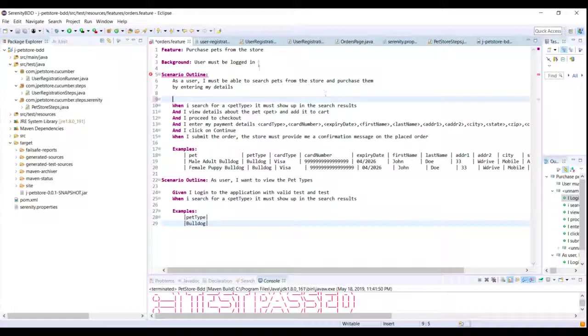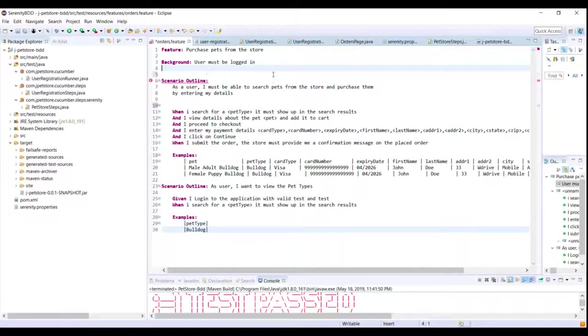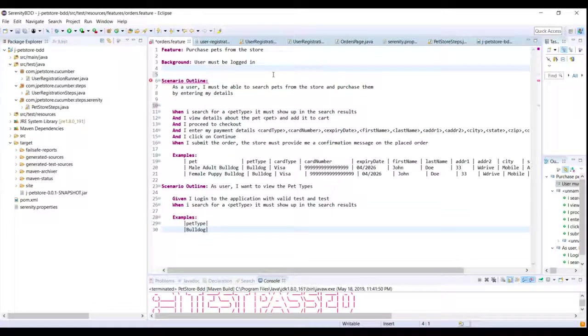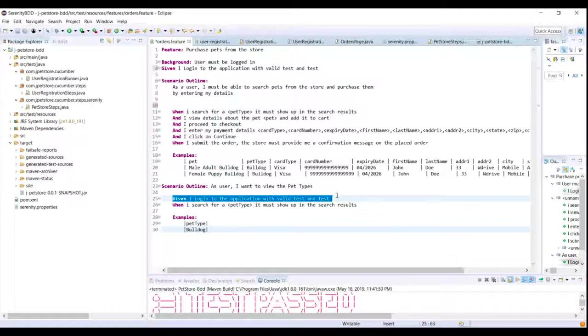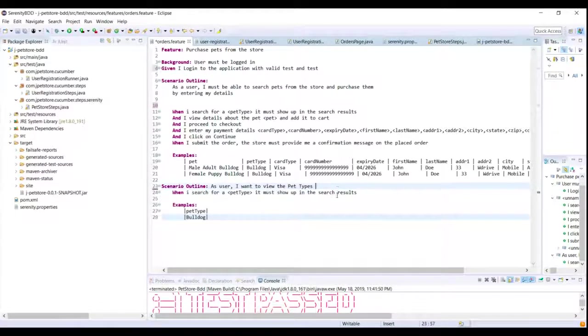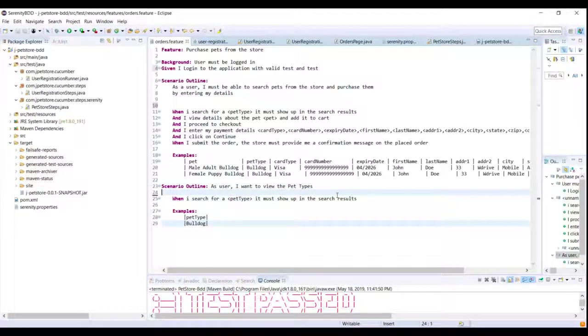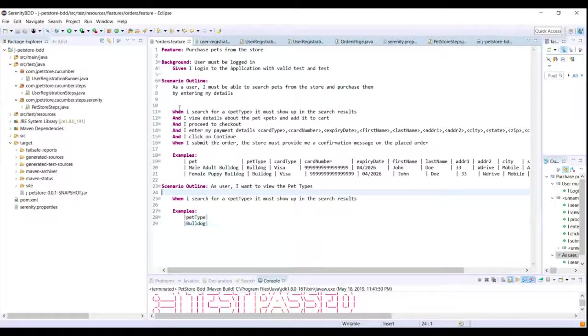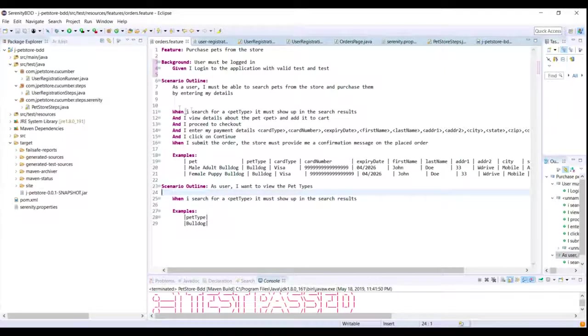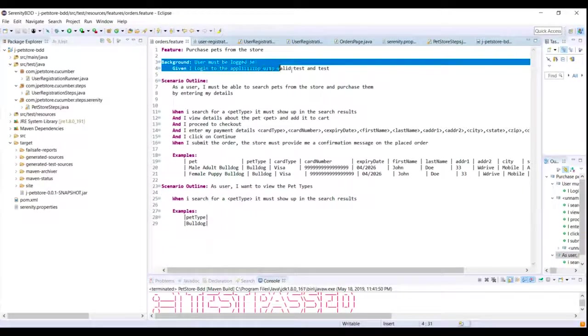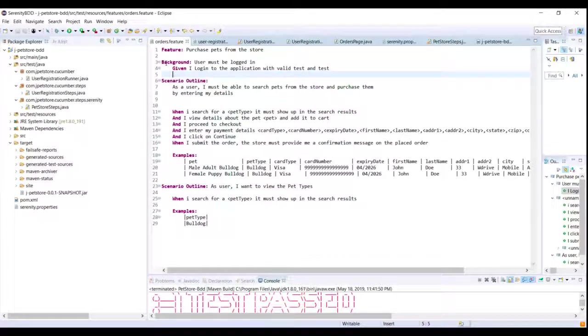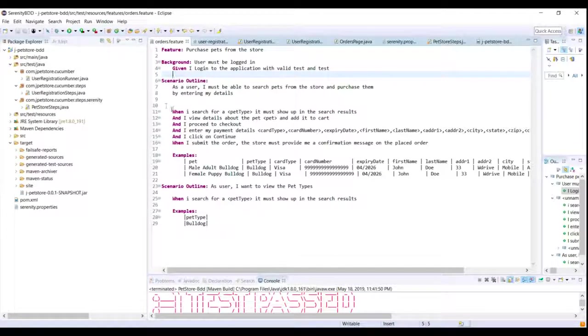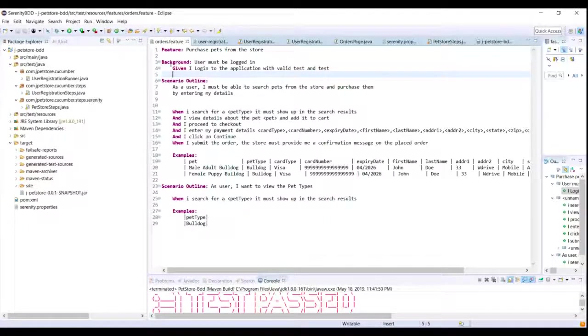Control X and I don't need this here so I'm just going to remove it here. Now if you notice we just have one particular step, that is the background step where the user will log in. And after that the scenarios are different.